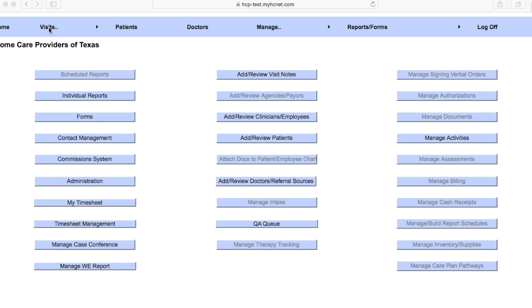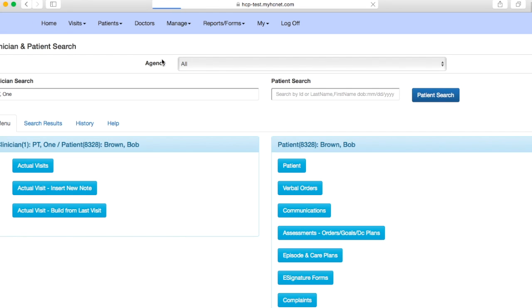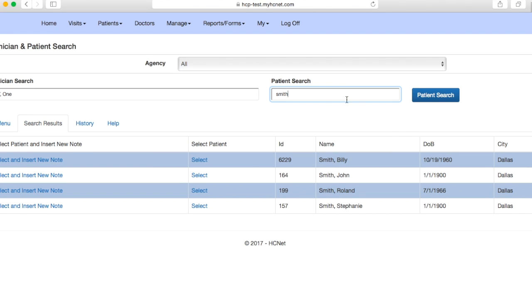You'll come up here to this visits tab and then in the drop-down menu you will select visits. Let's say the patient's name that we are writing the evaluation about, their last name is Smith. So I'll go ahead and type that in here, and let's say this is my patient John Smith.